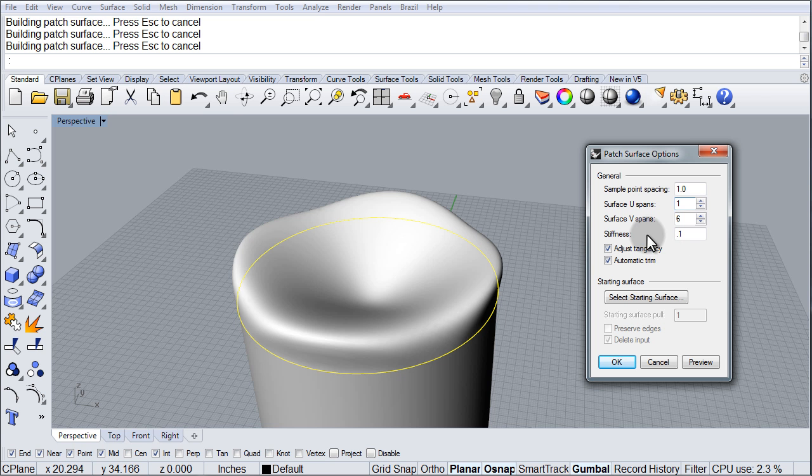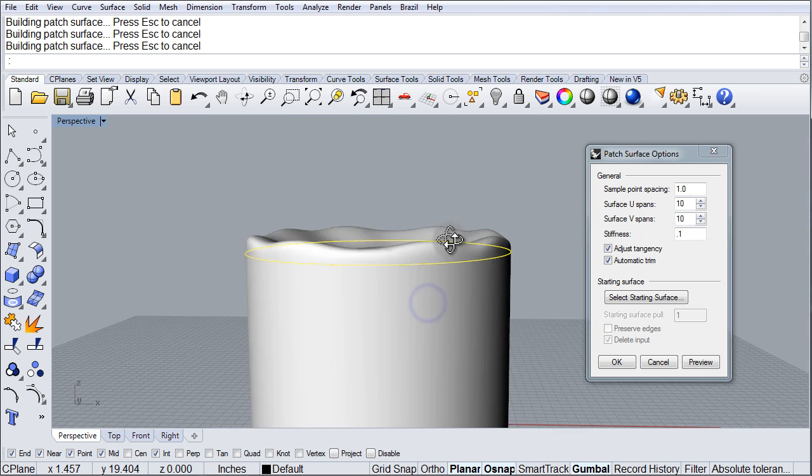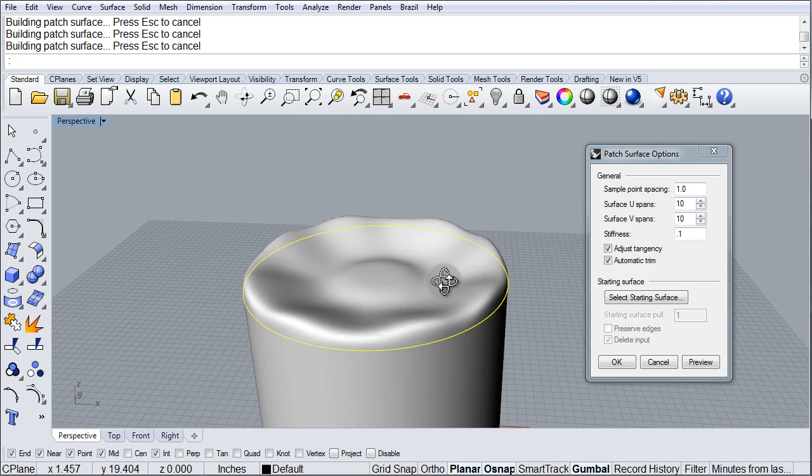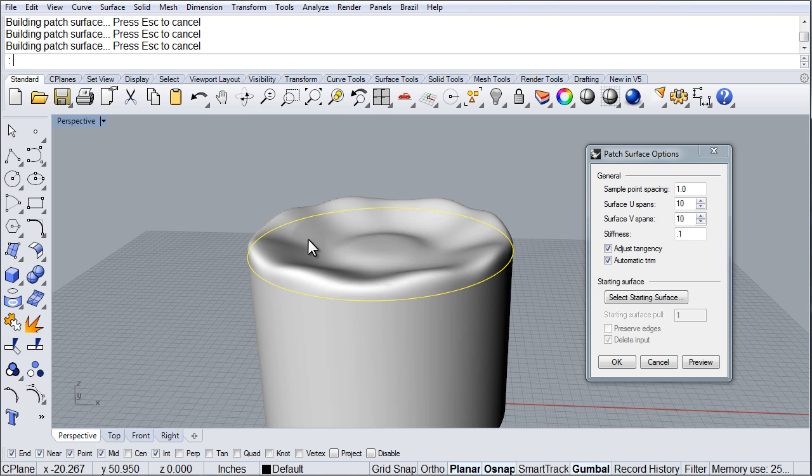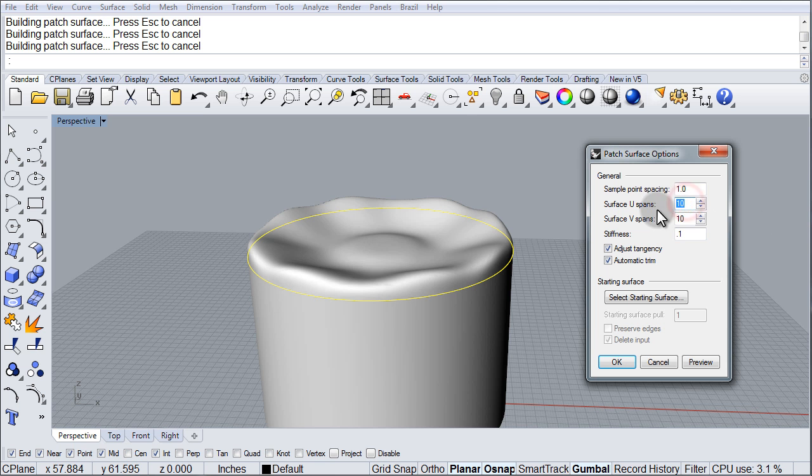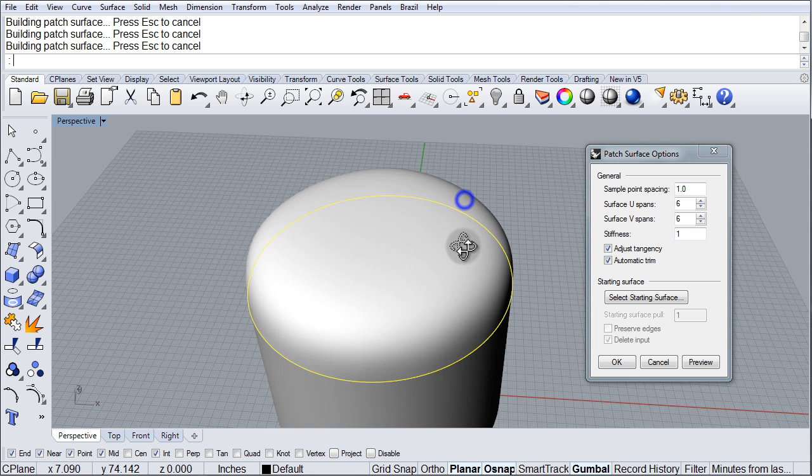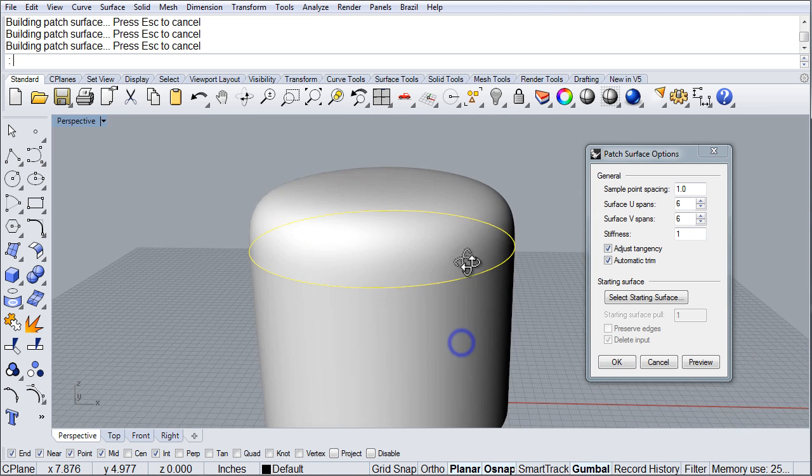Let's see what happens by changing to 10 by 10. Then preview, there. So as you can see, all of these options here help you configure the surface exactly the way you want. So I'm going to go back to my 6 and 6 and change the stiffness to 1, preview, because that is exactly what I'm looking for,